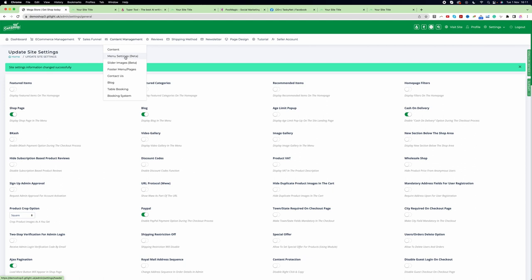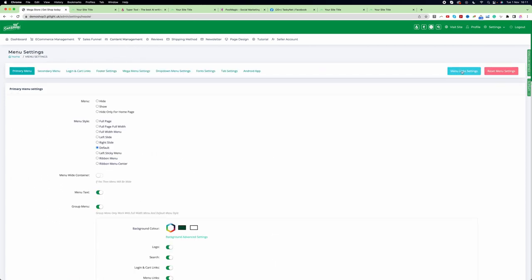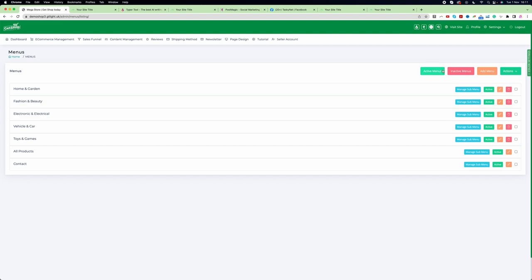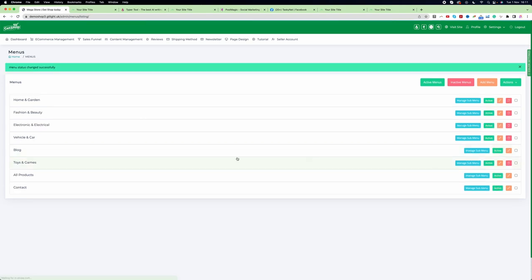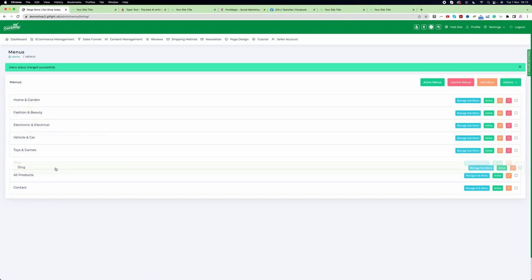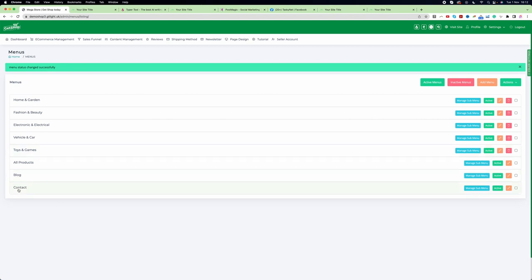Go to Menu Settings, then click on Menu Link Setting. Click on the inactive menu, and here you can see the Blog option. Click on it to make this menu active. After clicking Active, the menu appears and you can drag and drop it to place the blog menu where you want.